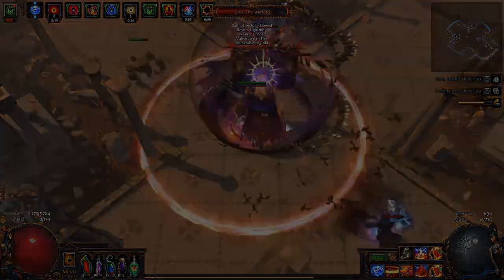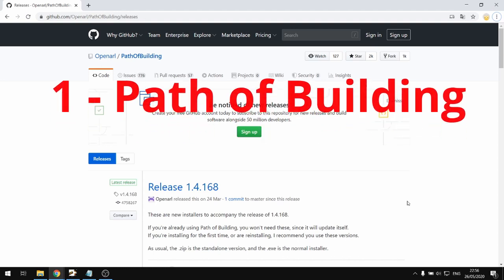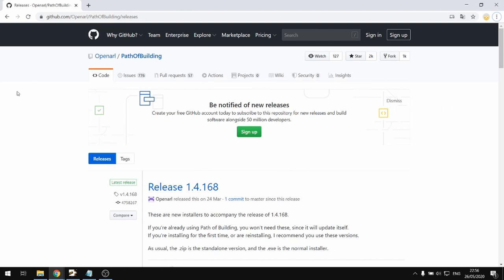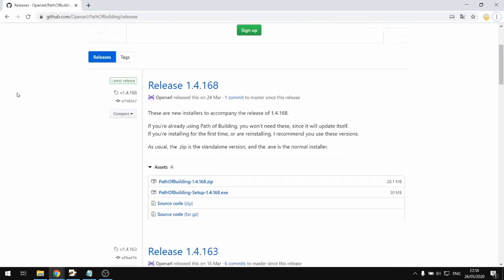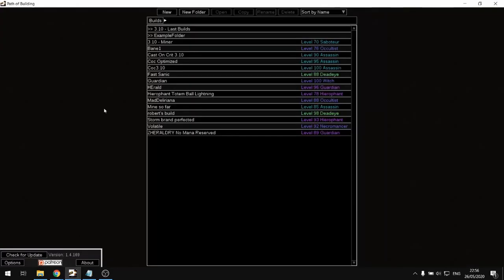The first tool on our list that I would like to highlight is Path of Building. You can download Path of Building directly from GitHub — I'll leave the link in the description below. You can download either the zip version and unpack it, or the executable installer version.